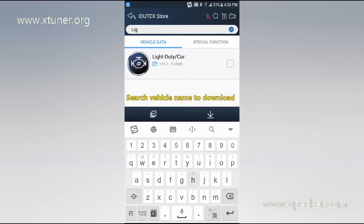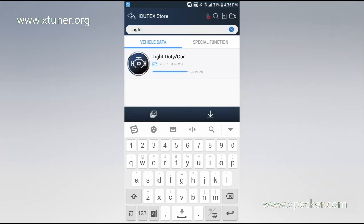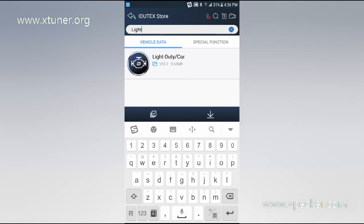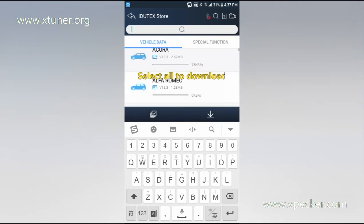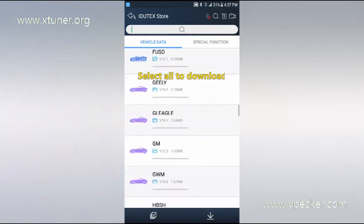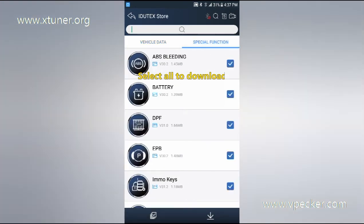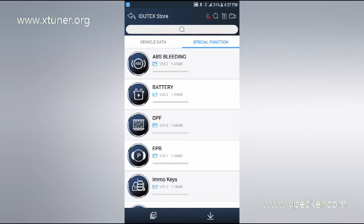Or search vehicle name to download. You can also select all to download. It will need a couple of minutes to save the software, so please be patient while waiting.